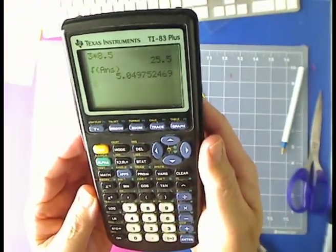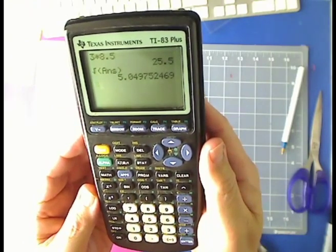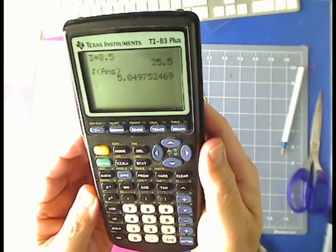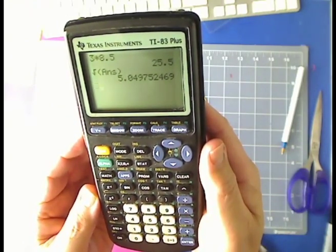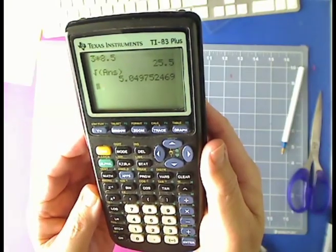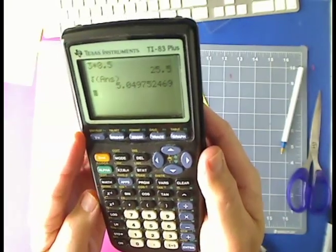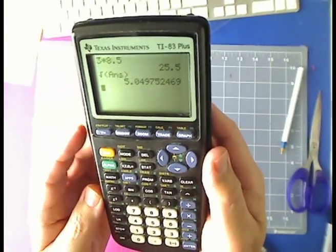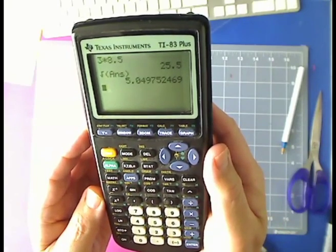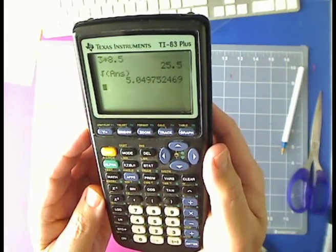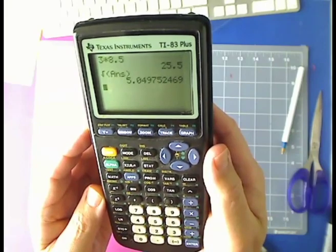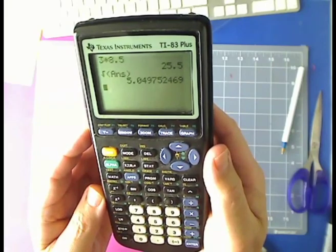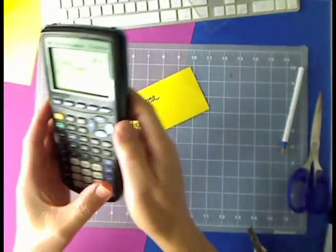You can see that three times eight and a half gives us 25 and a half square units. And right below that, I have found the square root of that number to come up with 5.049.